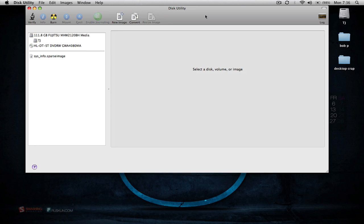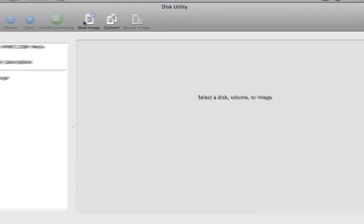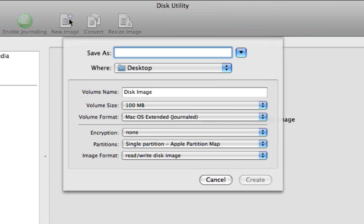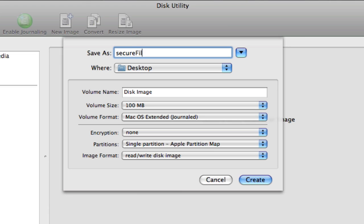And you're just basically going to start by clicking on New Image. And it's going to ask you for some common information. Save As, you want to give it a name. Call it whatever you want to call it. Where do you want to save it to? I'm just going to leave it on my desktop.